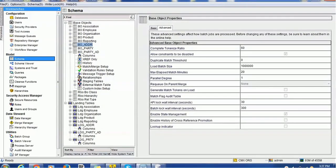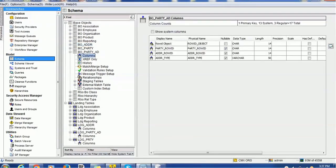We have created one more table — the party address table — which is the relationship table. This party address table has the party row ID object and address row ID object, along with the address type column. These are basically the three tables required to configure searchable address in the party subject area.